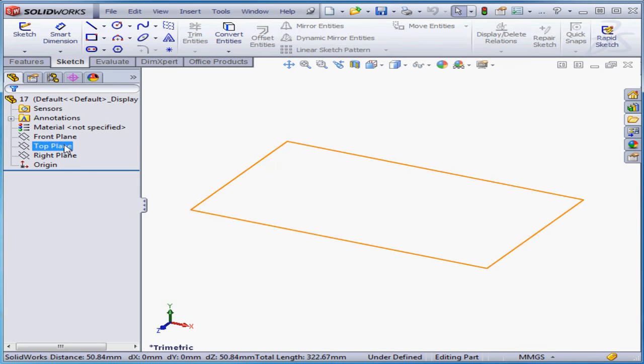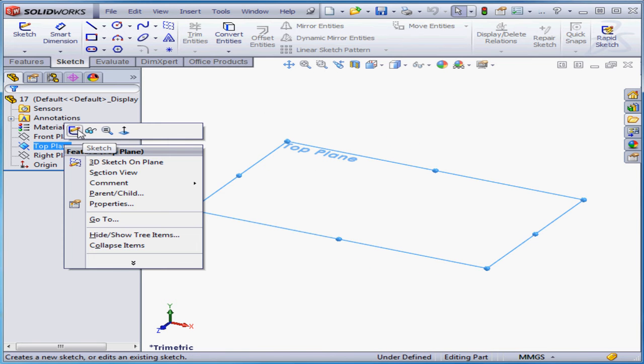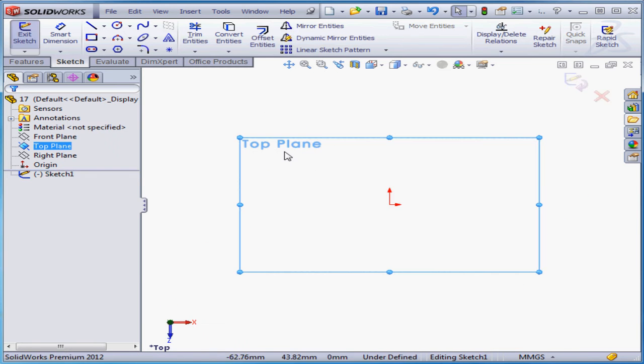Welcome to our tutorial about construction geometry. In this tutorial, we're going to be looking at various examples of construction geometry.